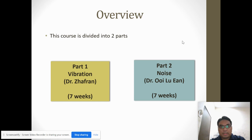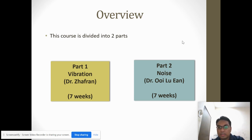This subject is divided into two parts: vibration and noise. I will cover the first seven weeks, and Dr. Uyi Luyan will cover the next seven weeks on noise.